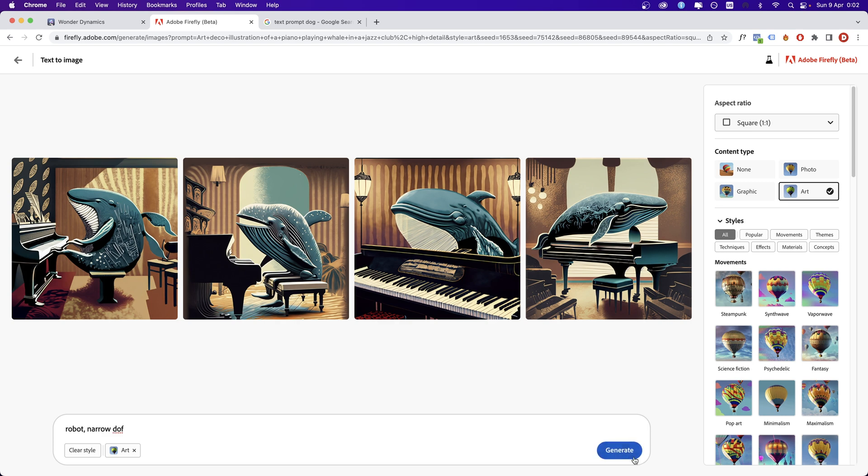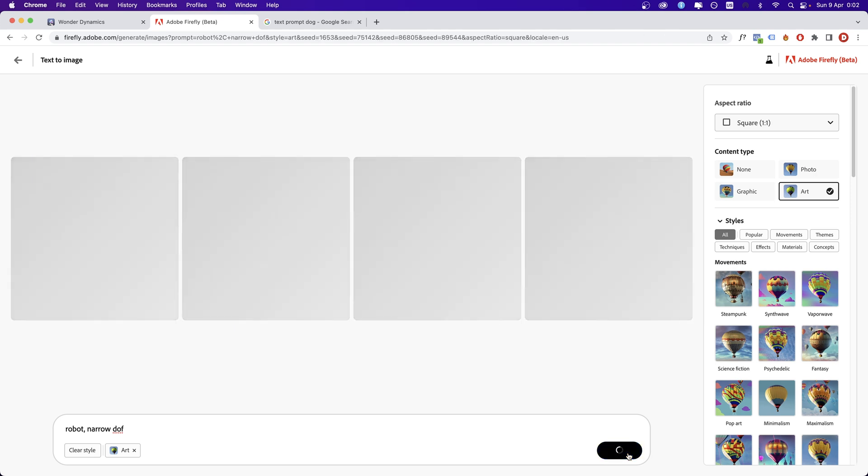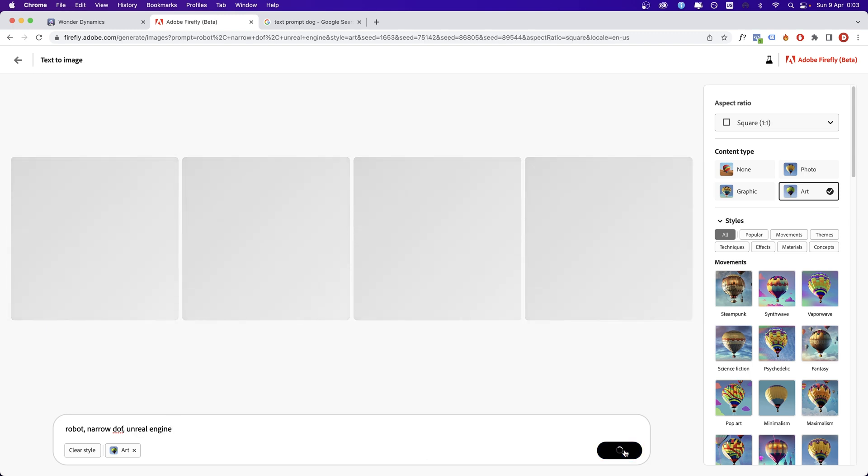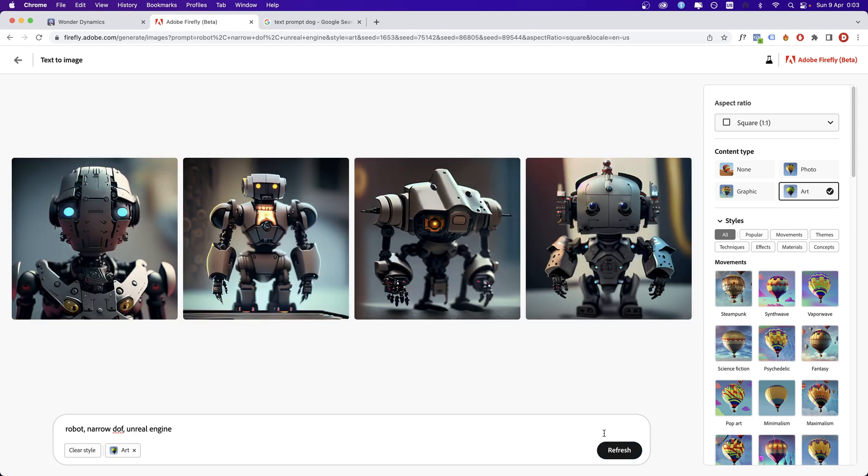How the results are changing when you add a word? I have a prompt. I'm going to start just with three words: robot's narrow depth of field. It's quite simple, isn't it? But then I'm going to add one more term, which is Unreal Engine. Much better.